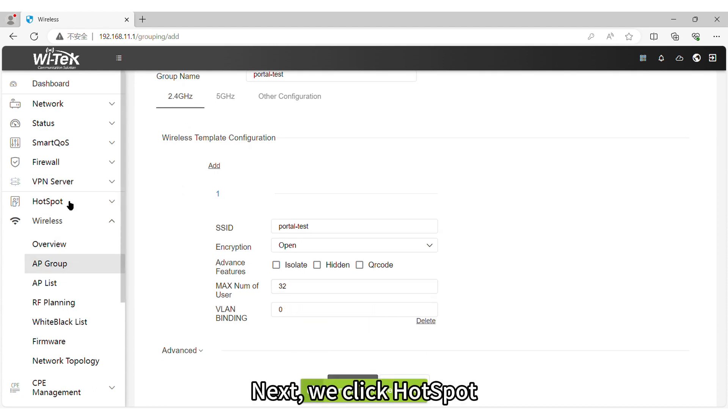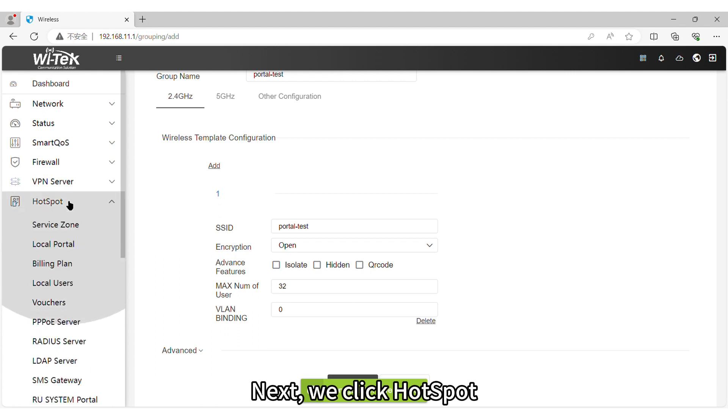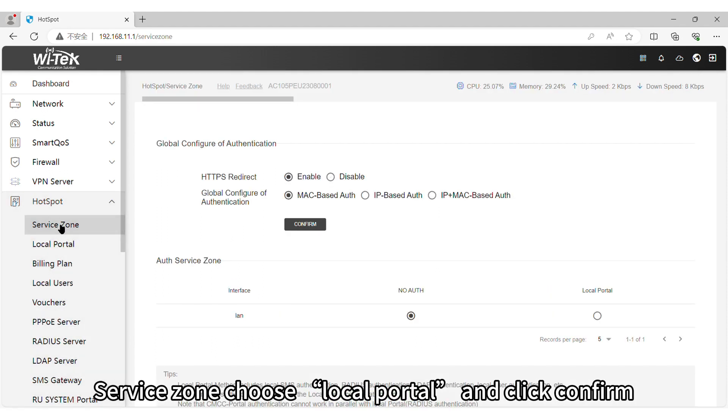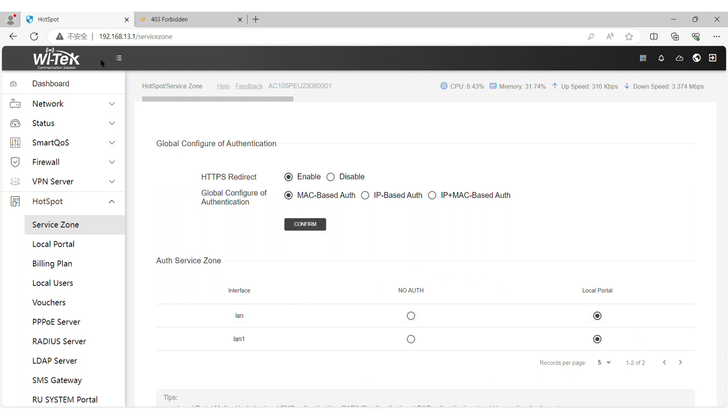Next, we click Hotspot Service Zone. Choose Local Portal and click Confirm.